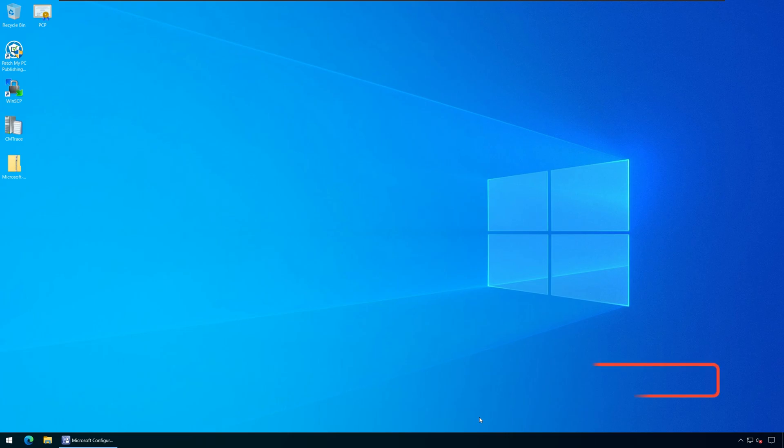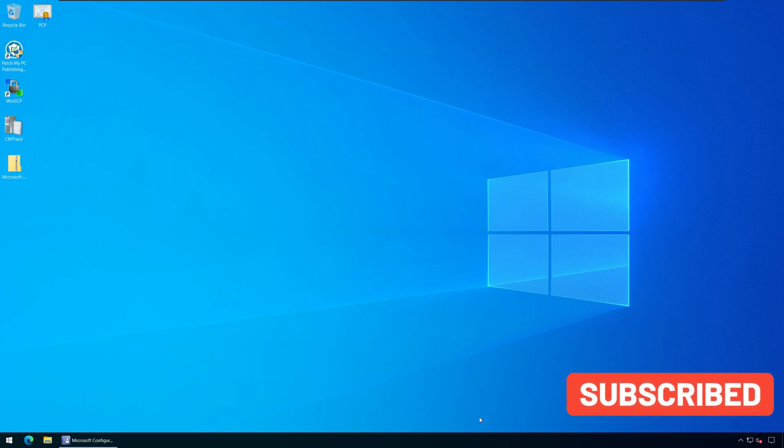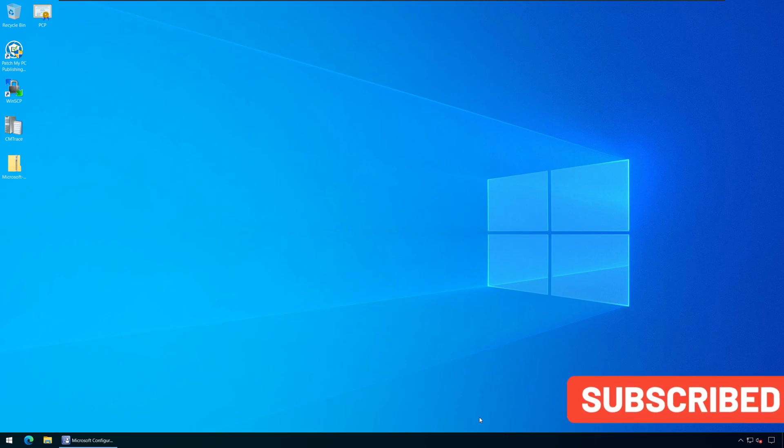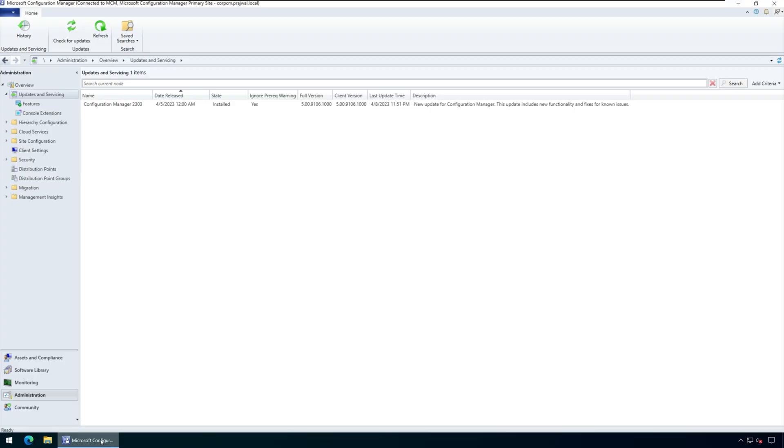Let me show you how to find the package GUID of an SCCM update. First, launch the configuration manager console. Navigate to administration, overview, updates and servicing.